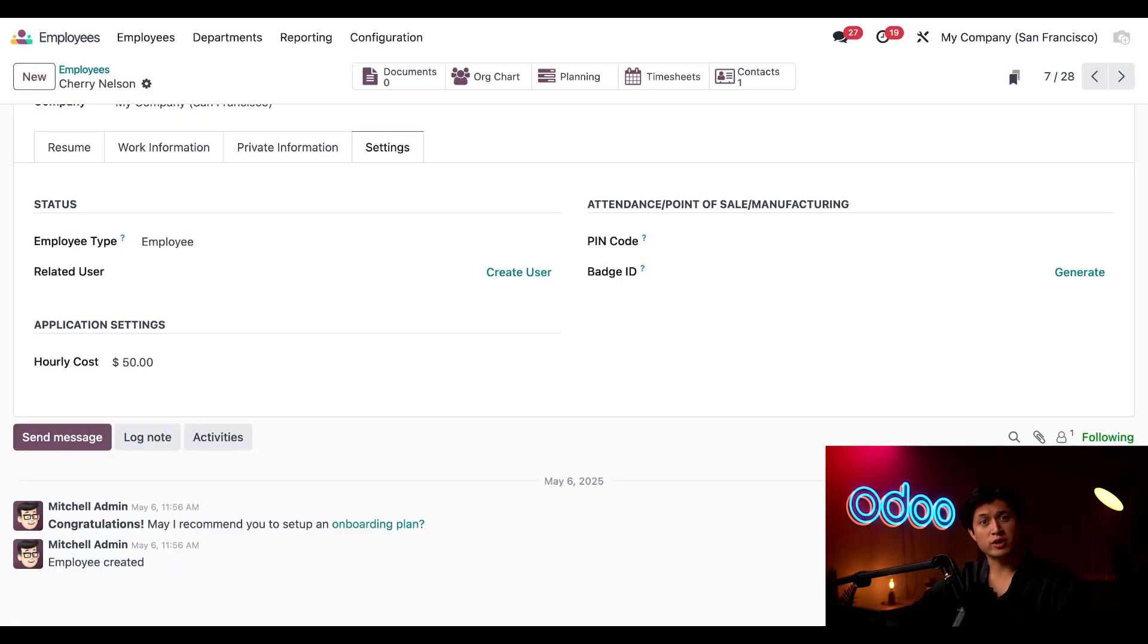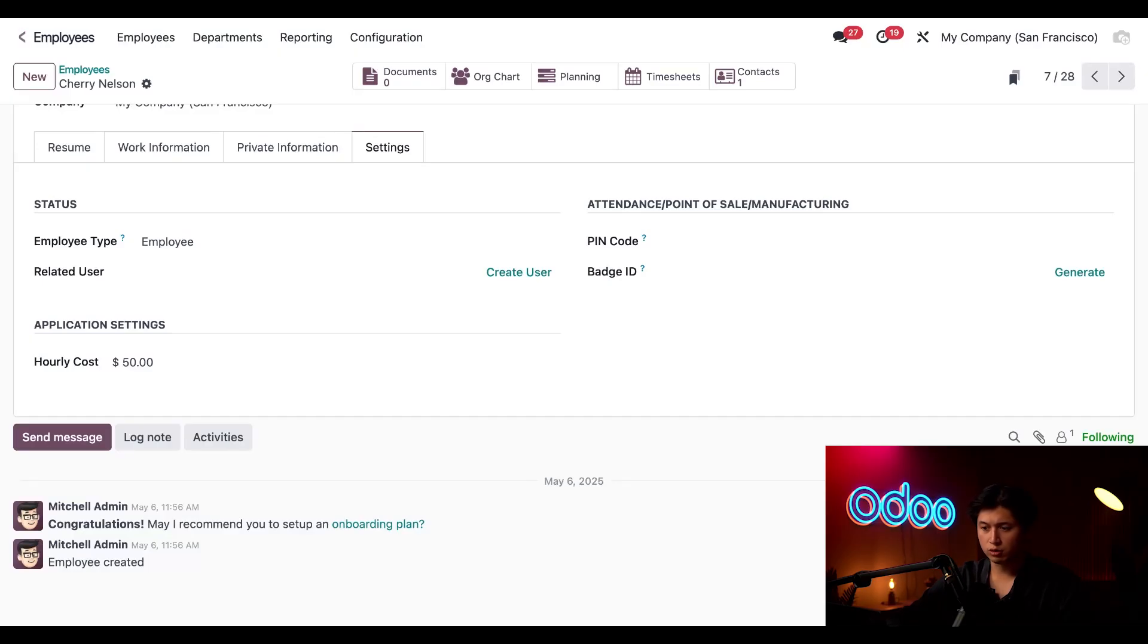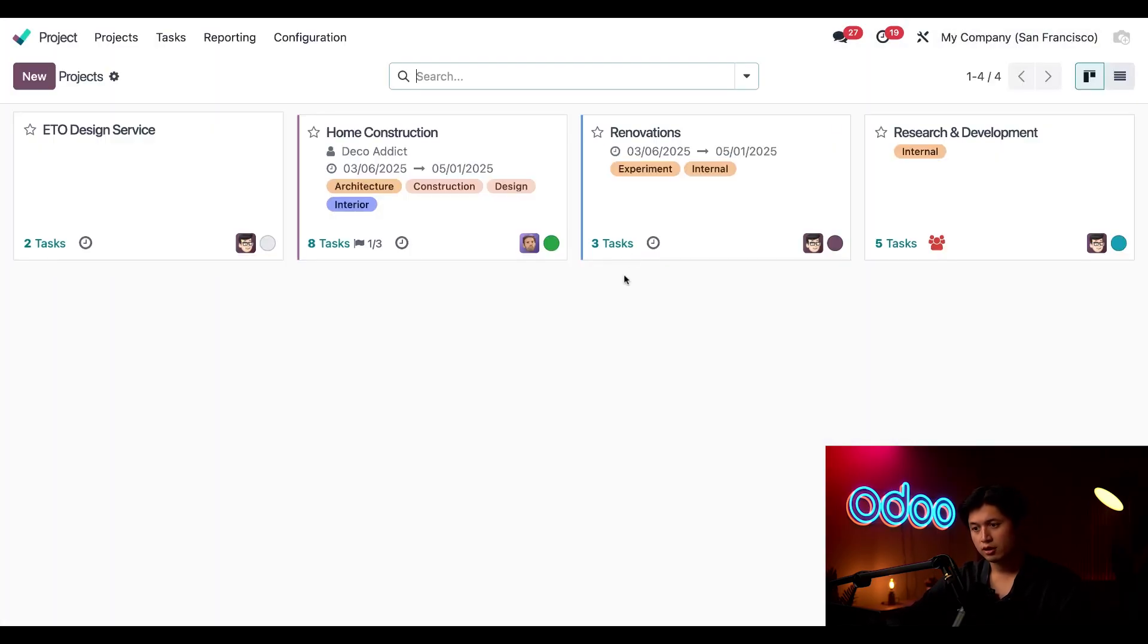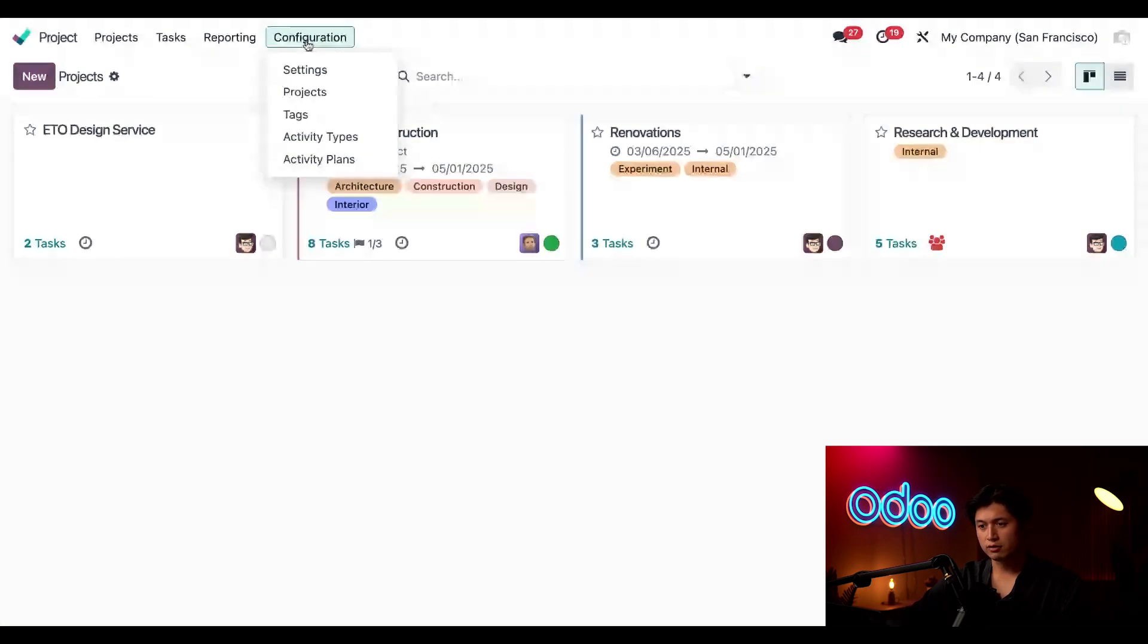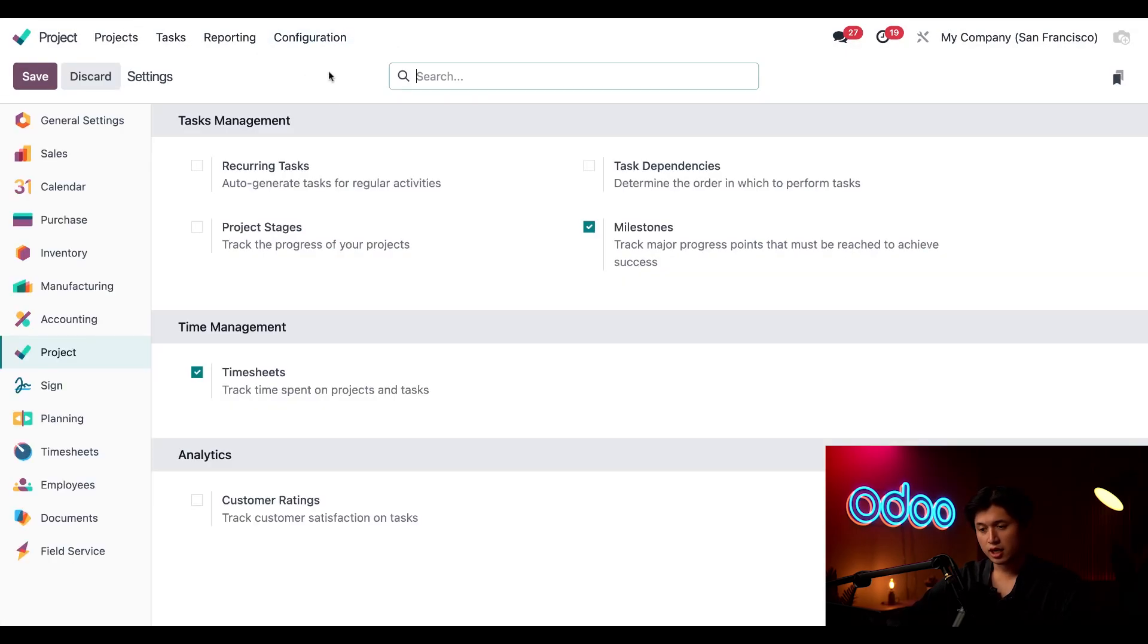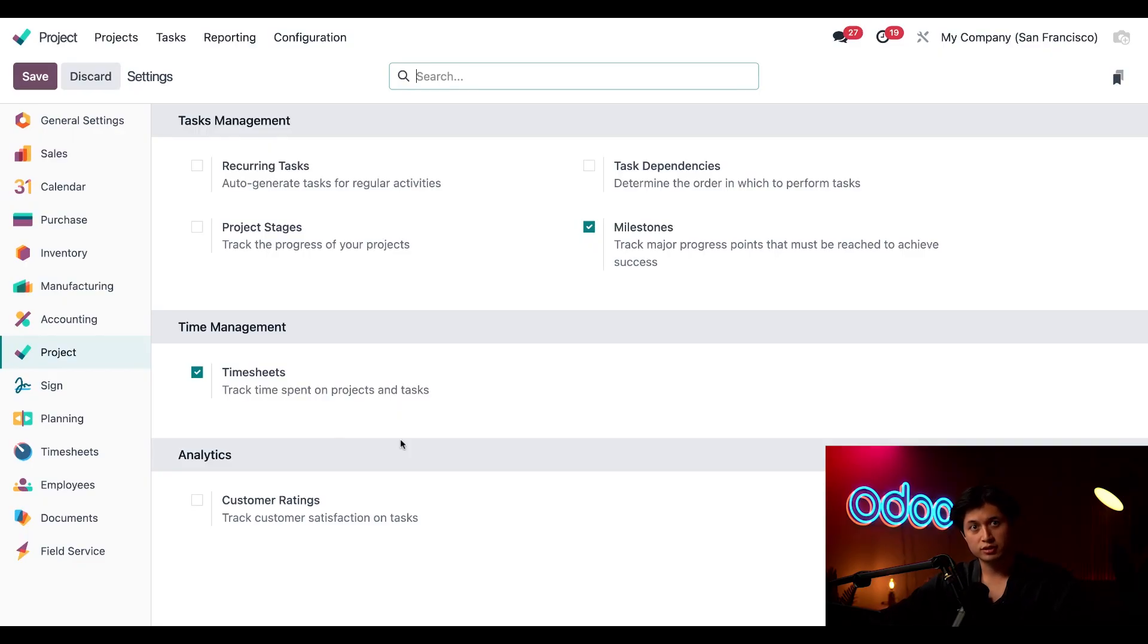Now let's make sure we can actually track their work hours. So we're going to head back to our home screen and click into our project application. From here I just need to click on configuration and then settings again.